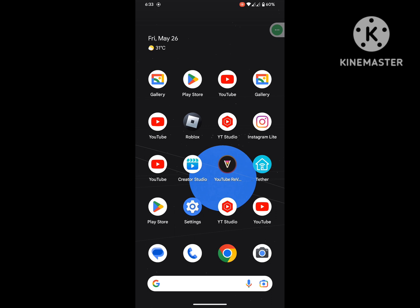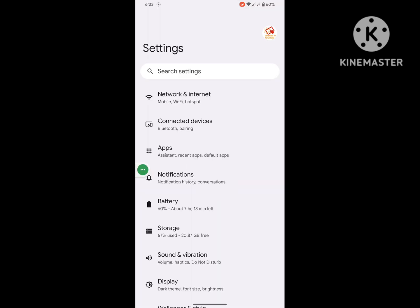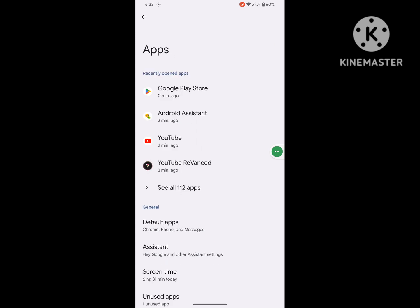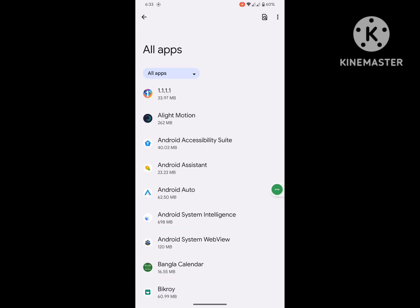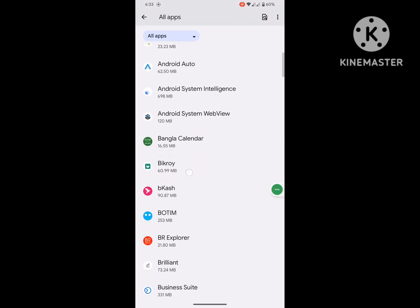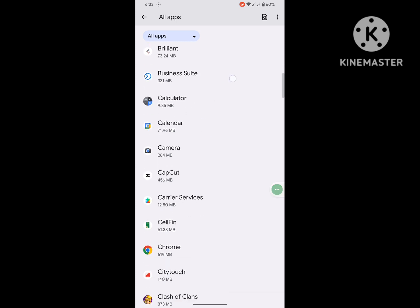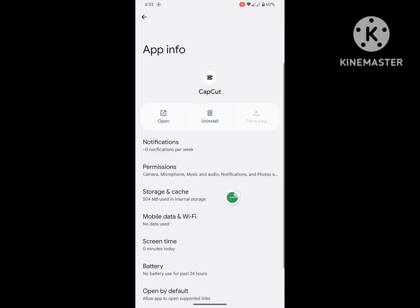go back to home screen, then go to settings. Then go to apps, then go to see all apps. Now find CapCut and tap on CapCut.